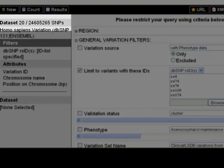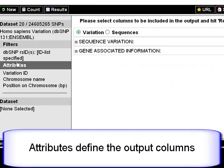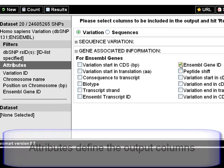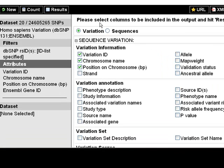What would I like to know? Click Attributes for output options. Attributes define the columns in the output table. I will choose the Ensembl gene ID.